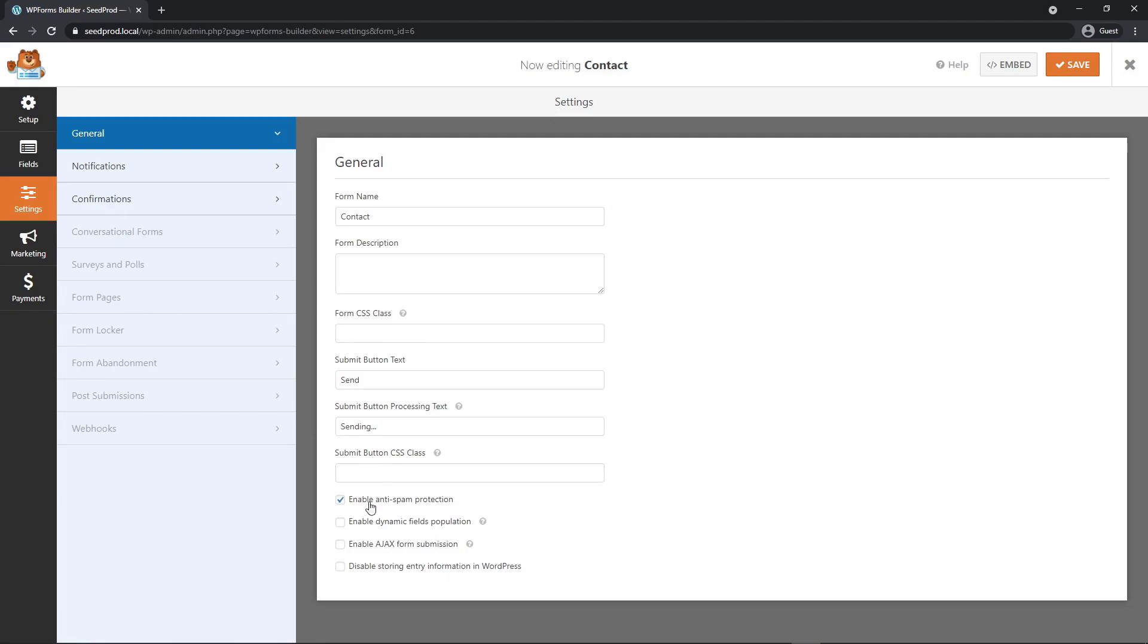Right now we have enabled anti-spam protection. We can also enable dynamic fields population, enable Ajax form submission. I'm going to enable this. This will prevent the page from reloading. When they submit the form, they'll stay on the same page and see a success message.